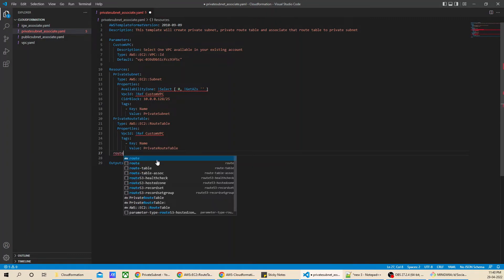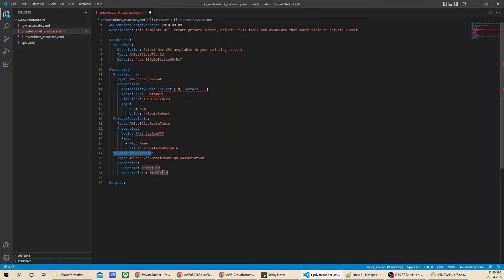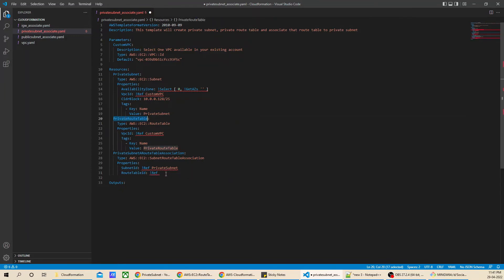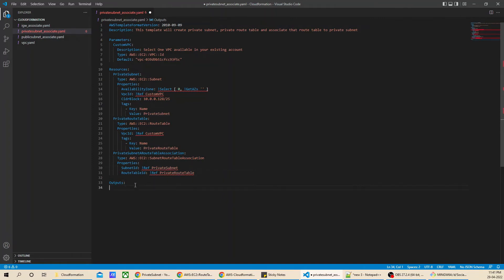Now let's create the route table association. Double space and I'll write route — it gives the route table association option. I'll name this PrivateRouteTableAssociation. For subnet ID we use the Ref intrinsic function and reference PrivateSubnet, and for route table ID we reference PrivateRouteTable. That's it for the resources.